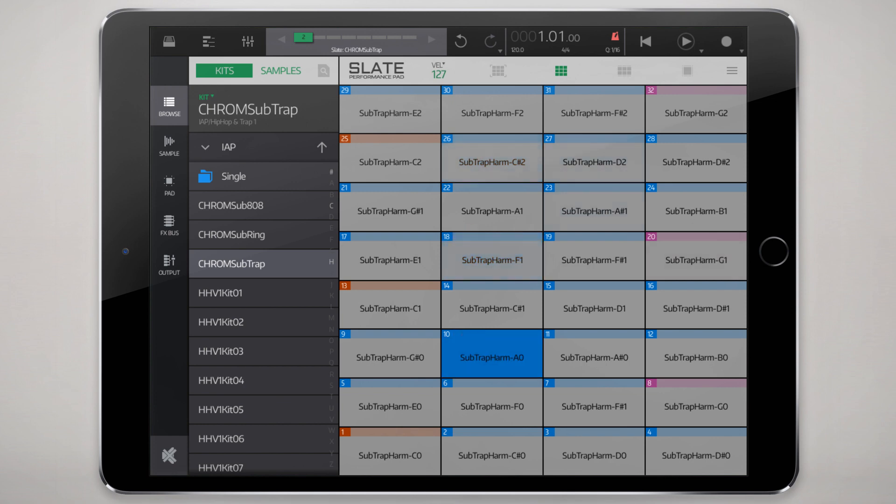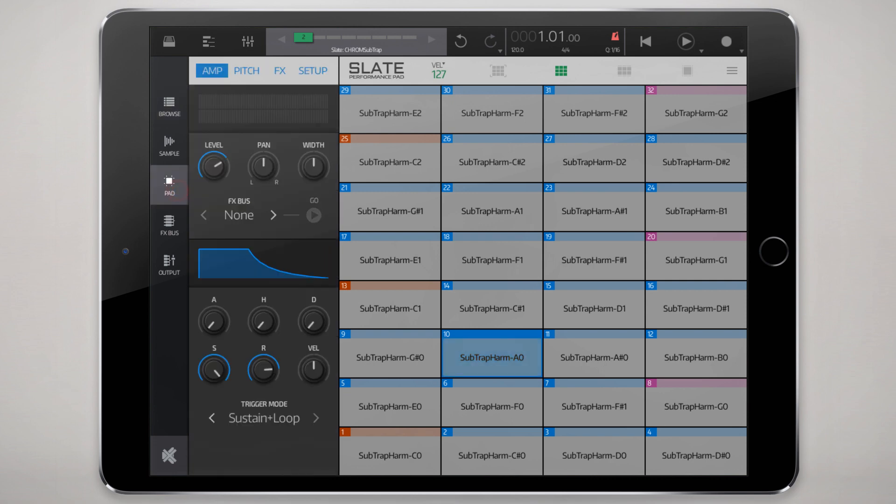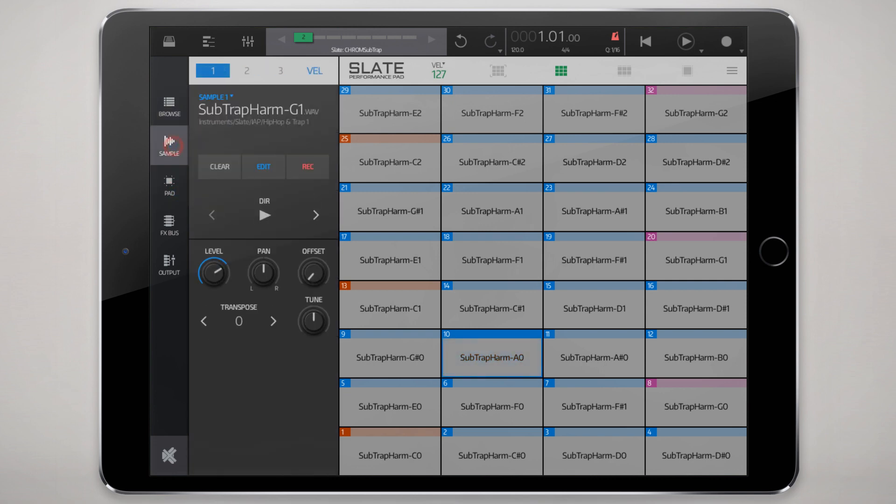So basically that's just a tuned 808 type of trap kick slash bass. But the way it's constructed was going to the sample here, just a single sample. All these are constructed from the same sample.